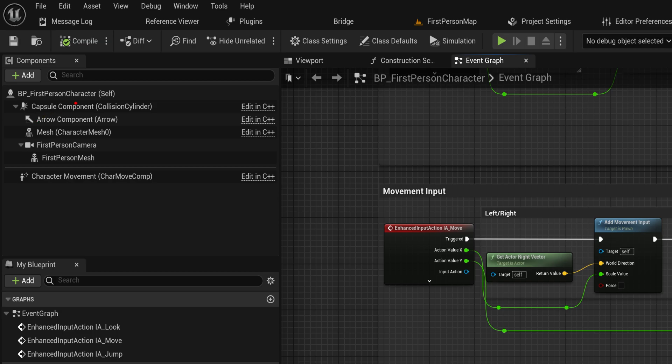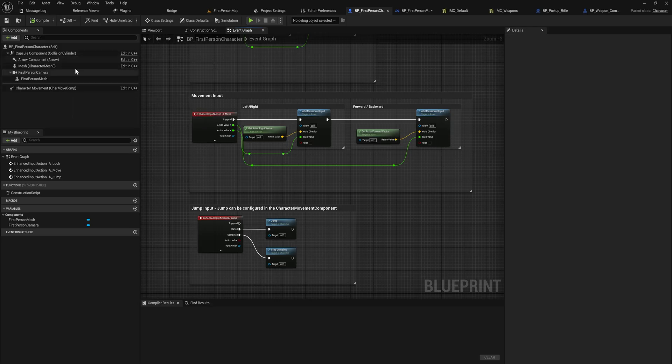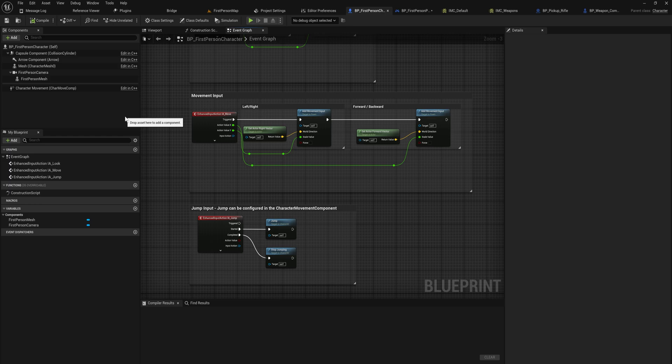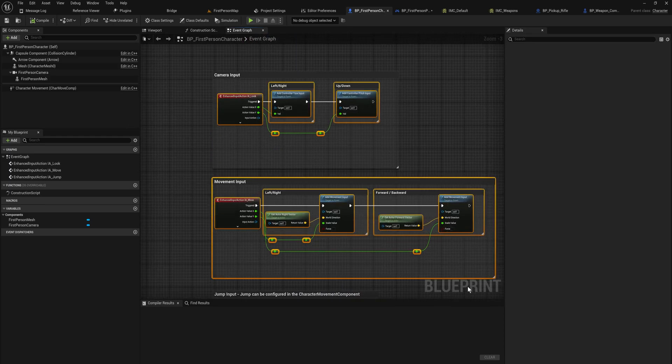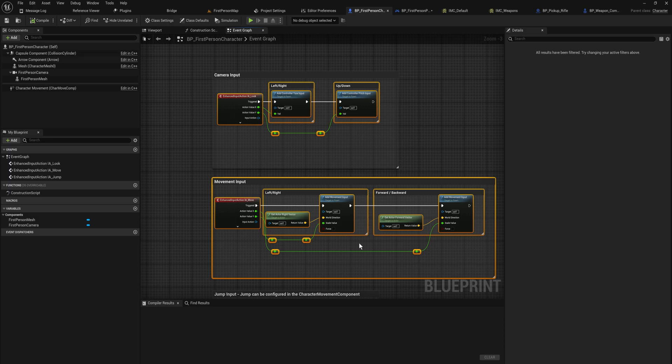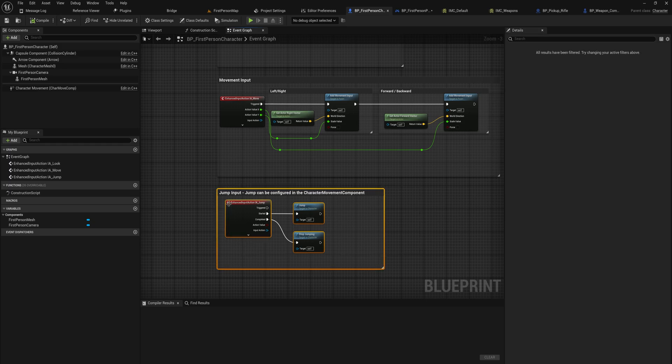As you can see in the top left corner, we still have components. This is the character class itself, the BP first person character class. It contains a capsule component for collision, an arrow component as a developer tool to show direction, a character mesh, a camera component, another mesh, and a character movement component which deals with moving the character in the world. For the most part, you can put all these into different actors, so they function similarly to how you'd have a script as a component in Unity. But all the input-related stuff is dealt with on the class itself.